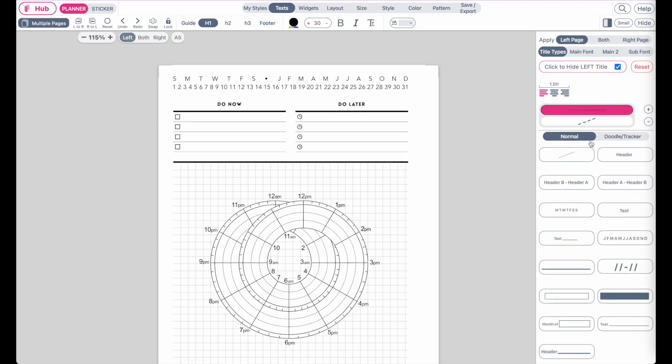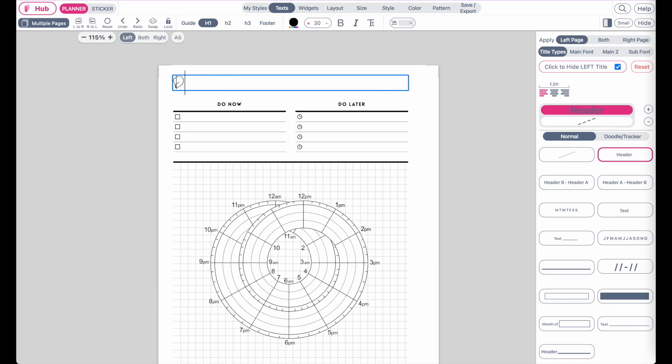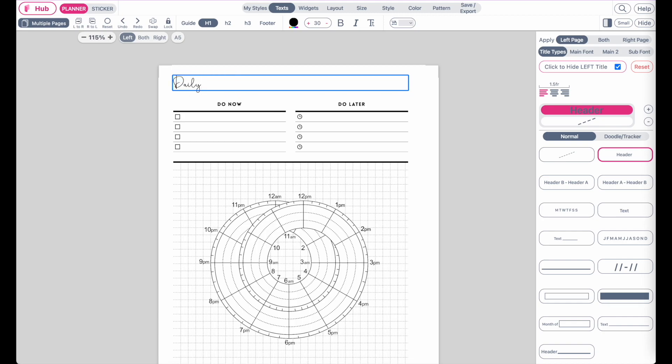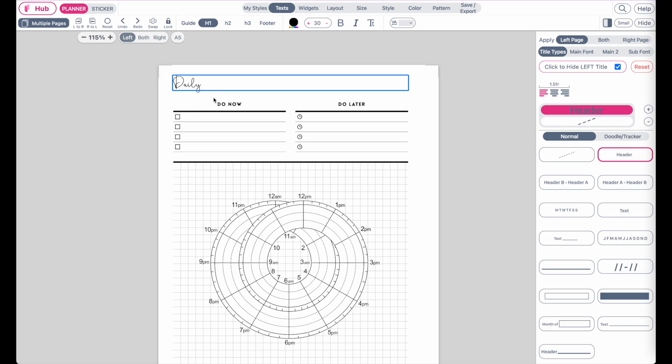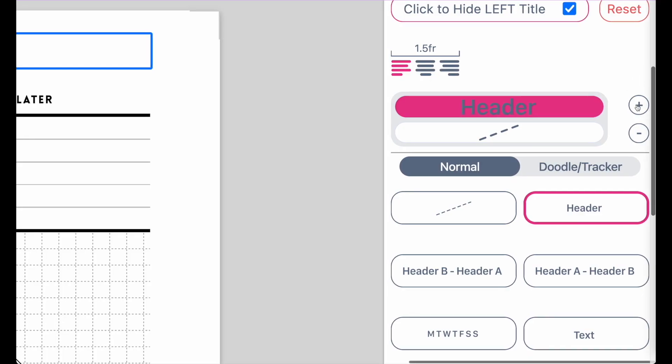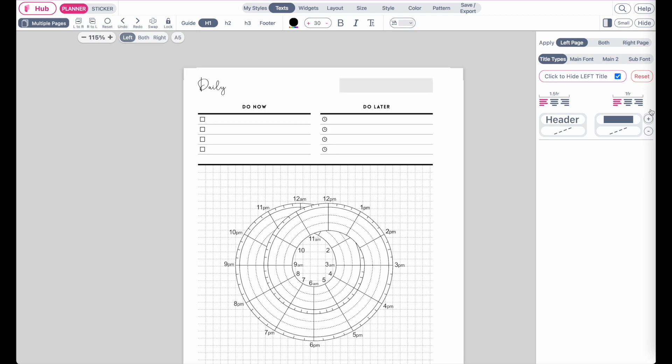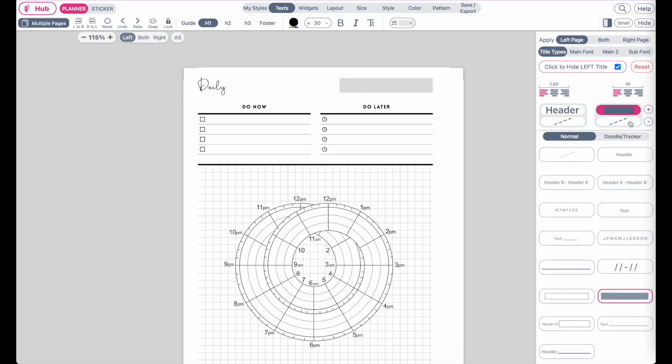Then you can select the first part to be a header text. This text here can be further customized. You can type in something new, for example, just 'daily,' and then you can click on this plus button to add a new box. By clicking on this second box here, you can go to doodle and tracker.